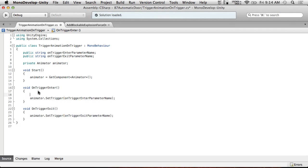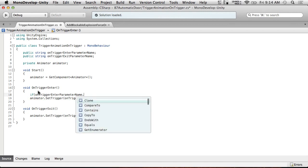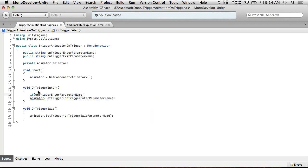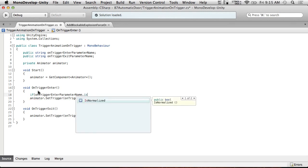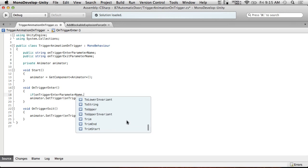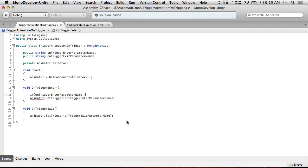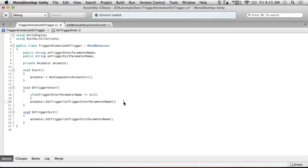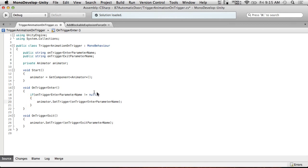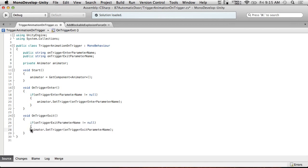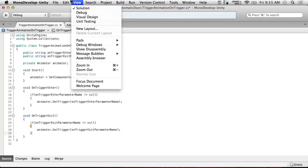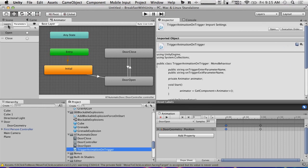I'm going to make it so that if we only want to do one or the other, we won't care about it. So if onTriggerEnterParameterName does not equal null, then we do the SetTrigger call. Same thing in OnTriggerExit with the exit parameter name. Hopefully this will work. Save. It's a little more complex than I thought, but it's not a complex script.